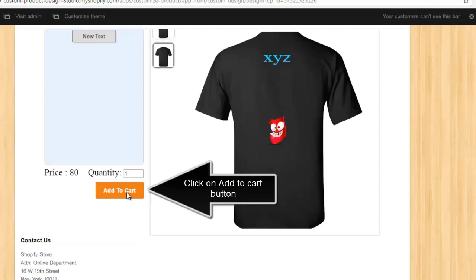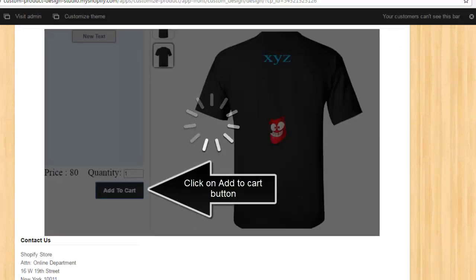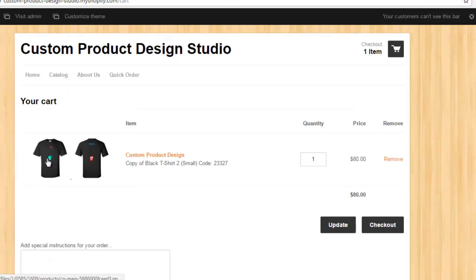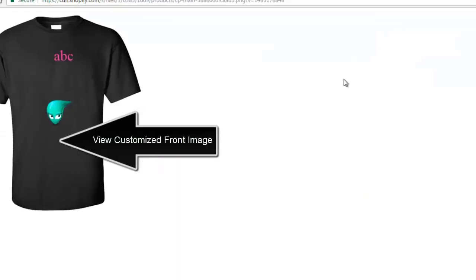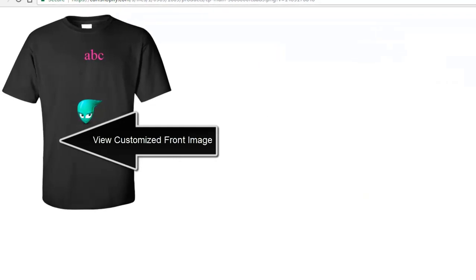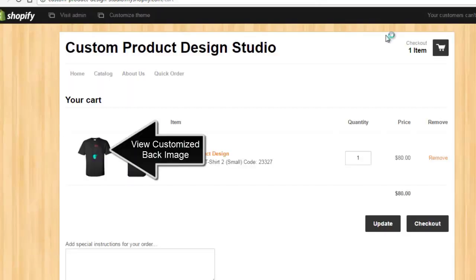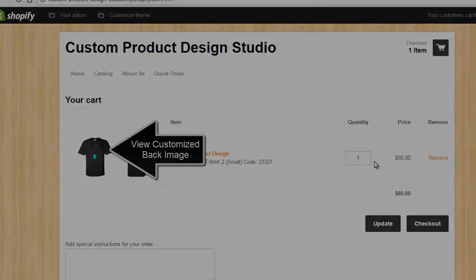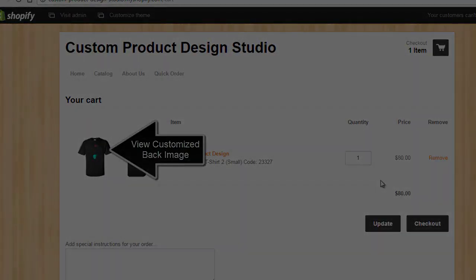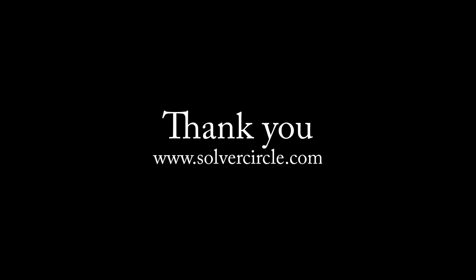Click on Add to Cart button. View customized front image. View customized back image.